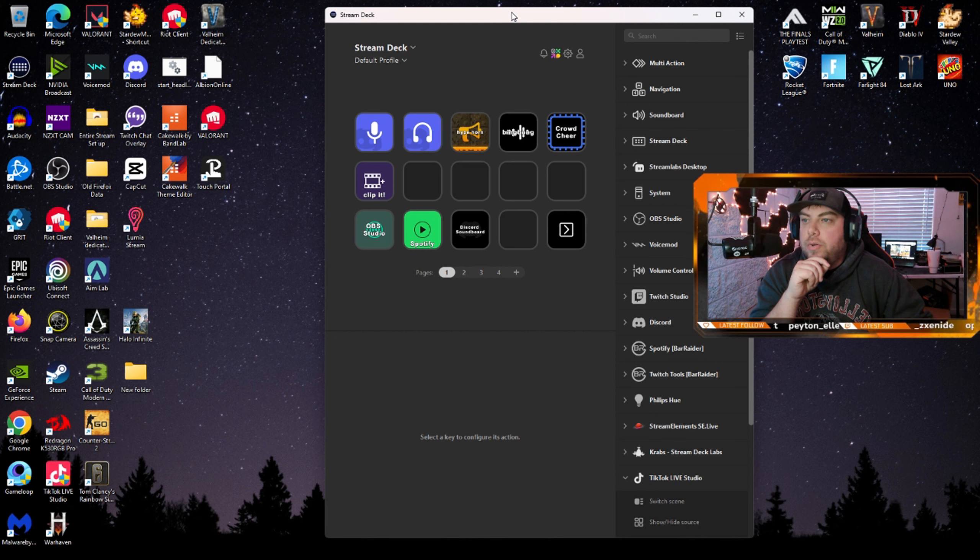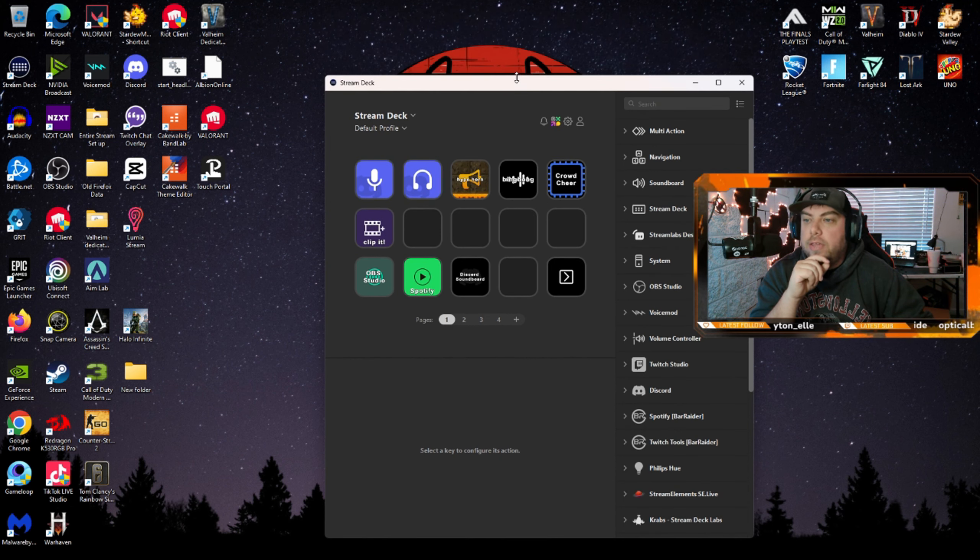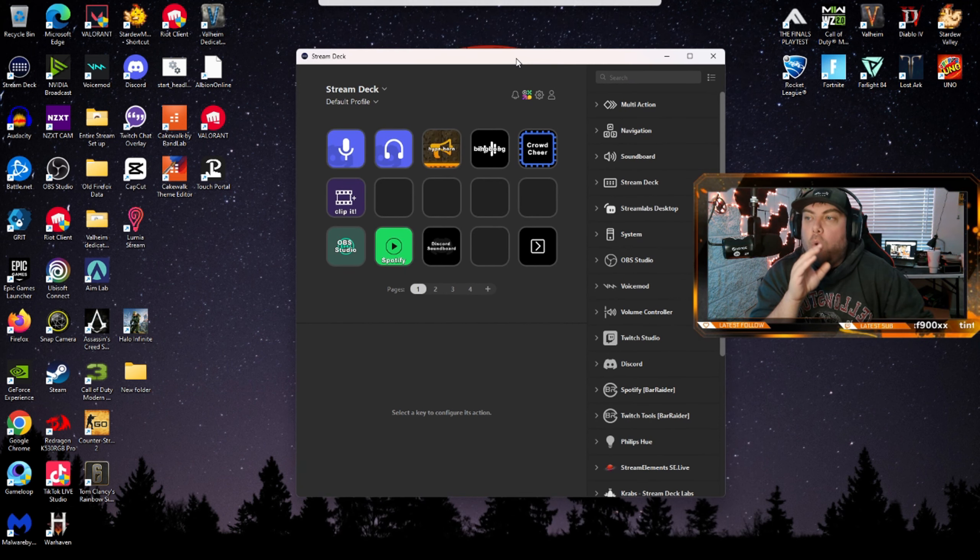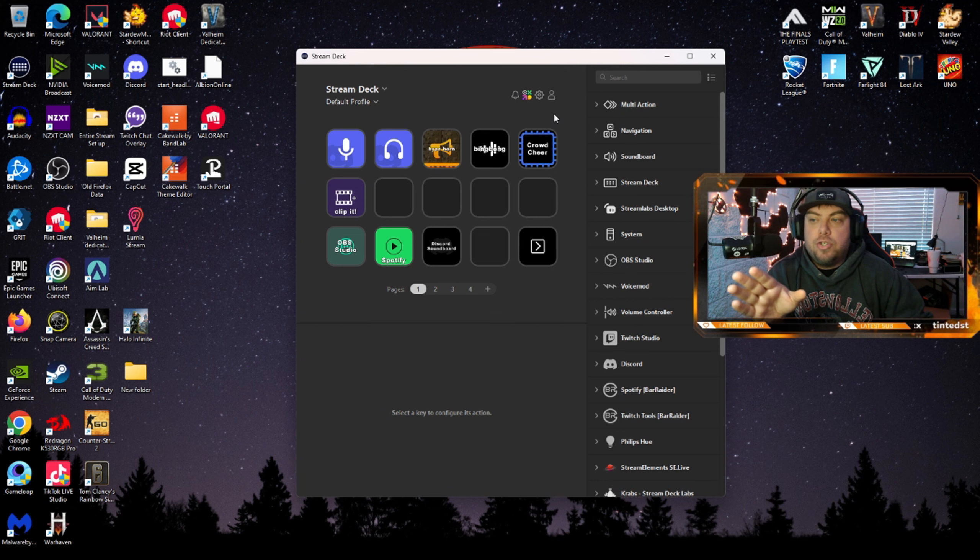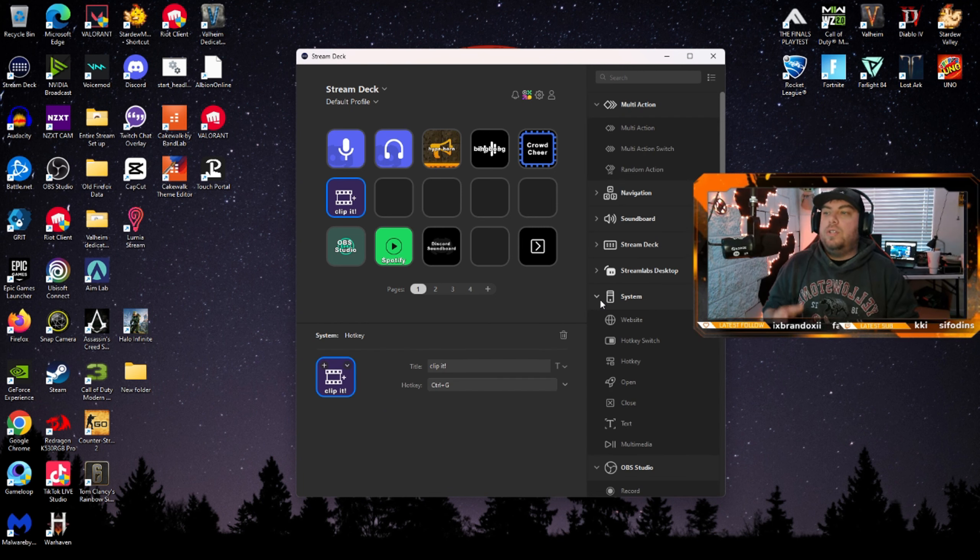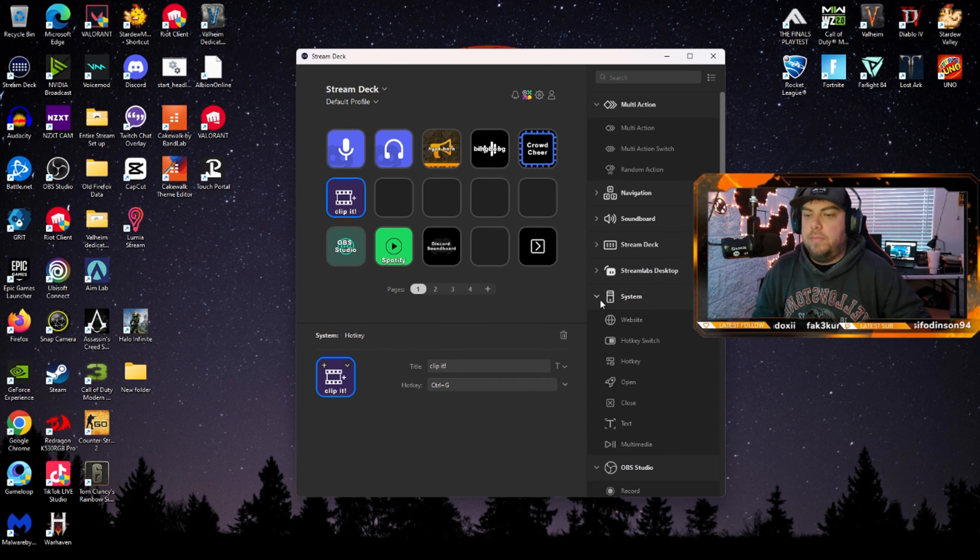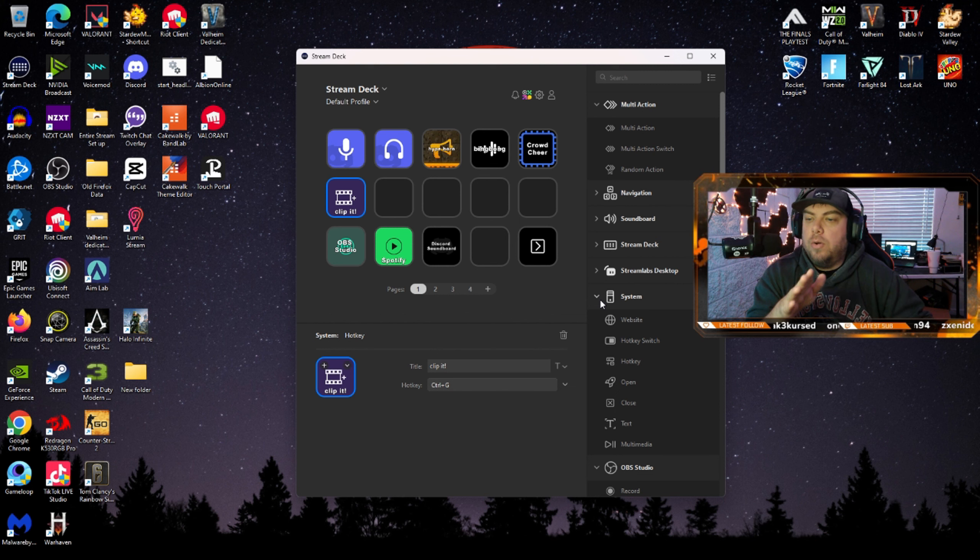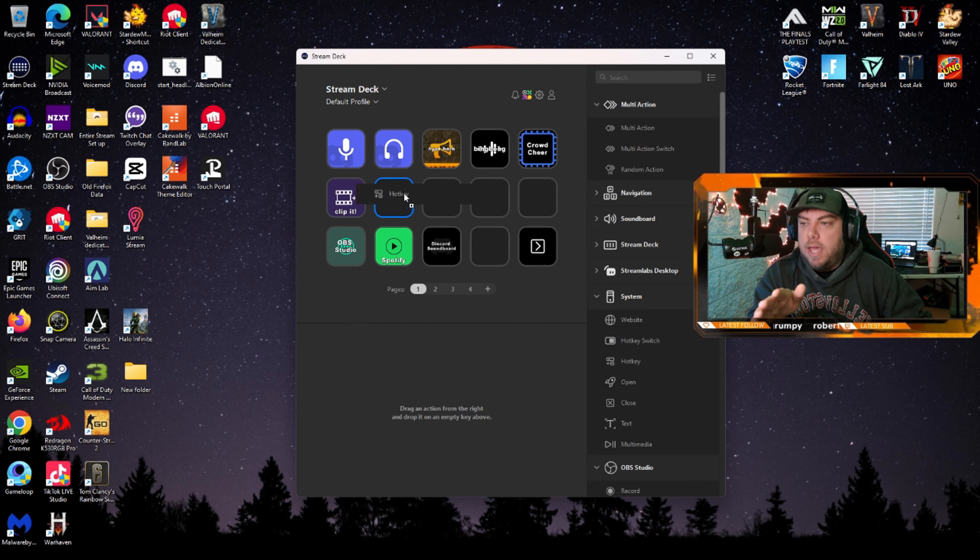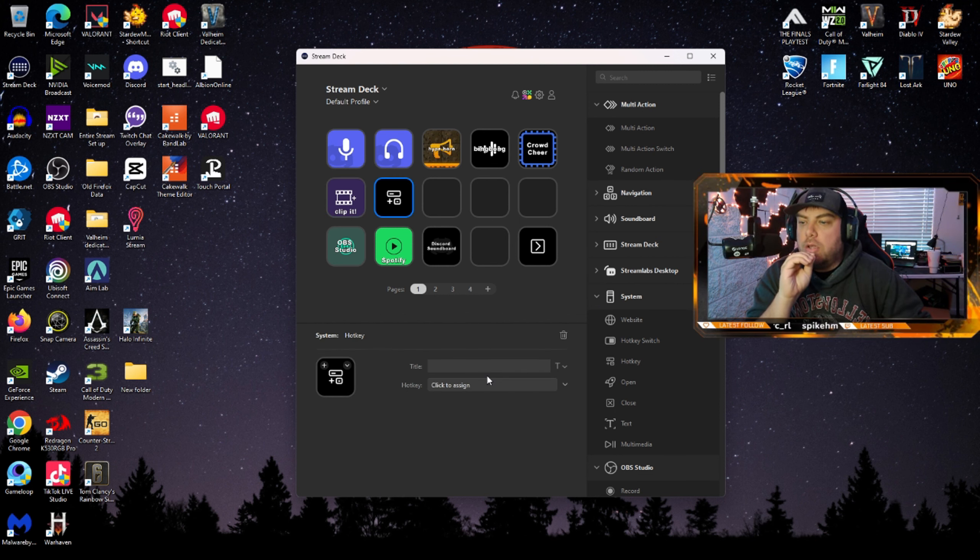Once you have Control+G set up, the next thing you'll want to do is use either Touch Portal, which you can install on your phone, or if you have a Stream Deck, this is actually so much better. So once you go into your Stream Deck, you'll want to go into the system option, click on the hotkey.